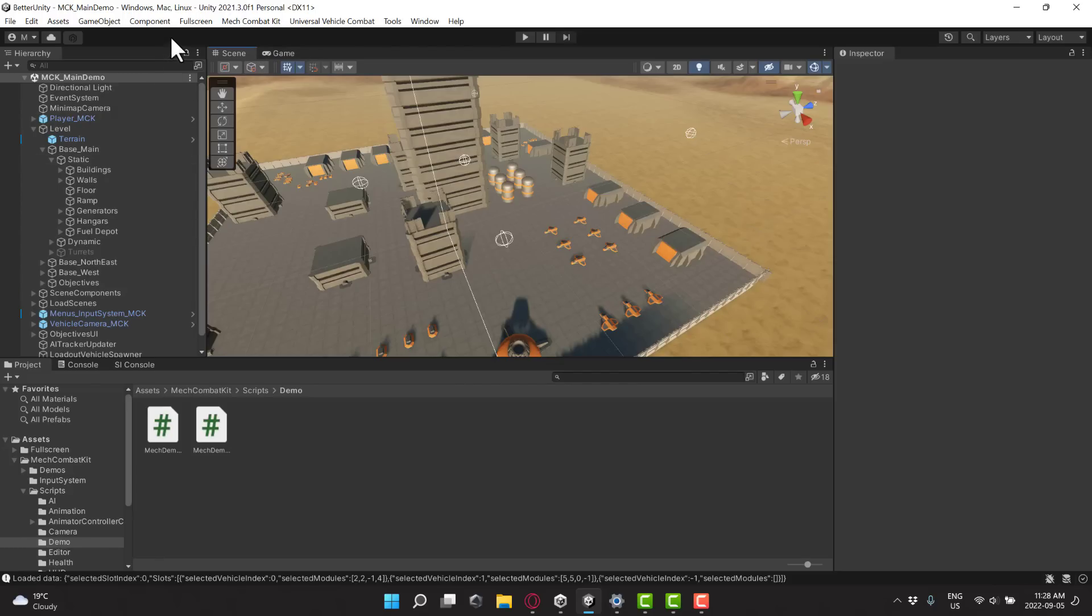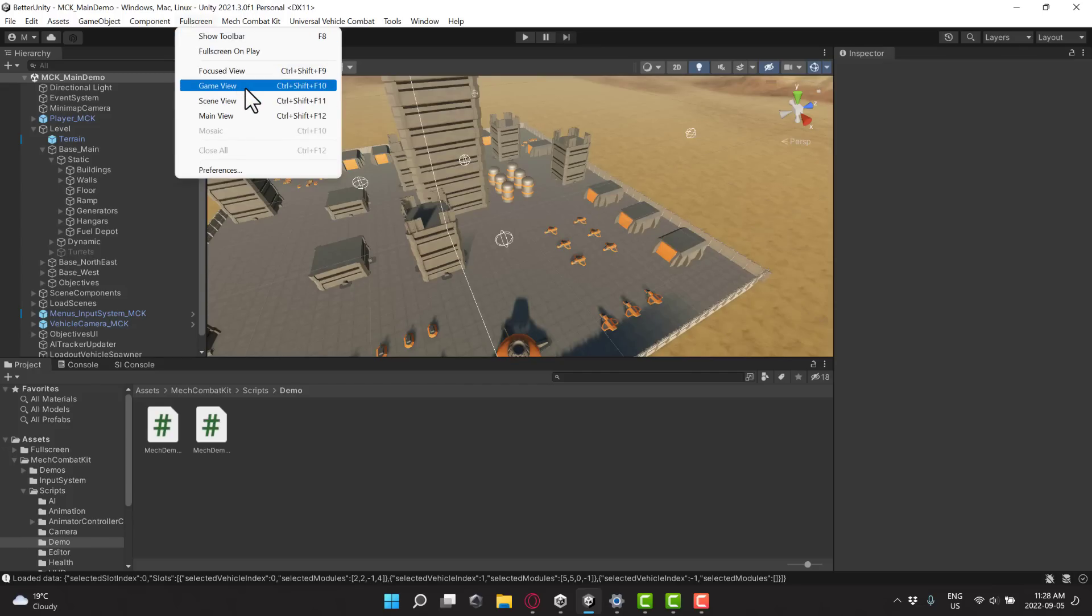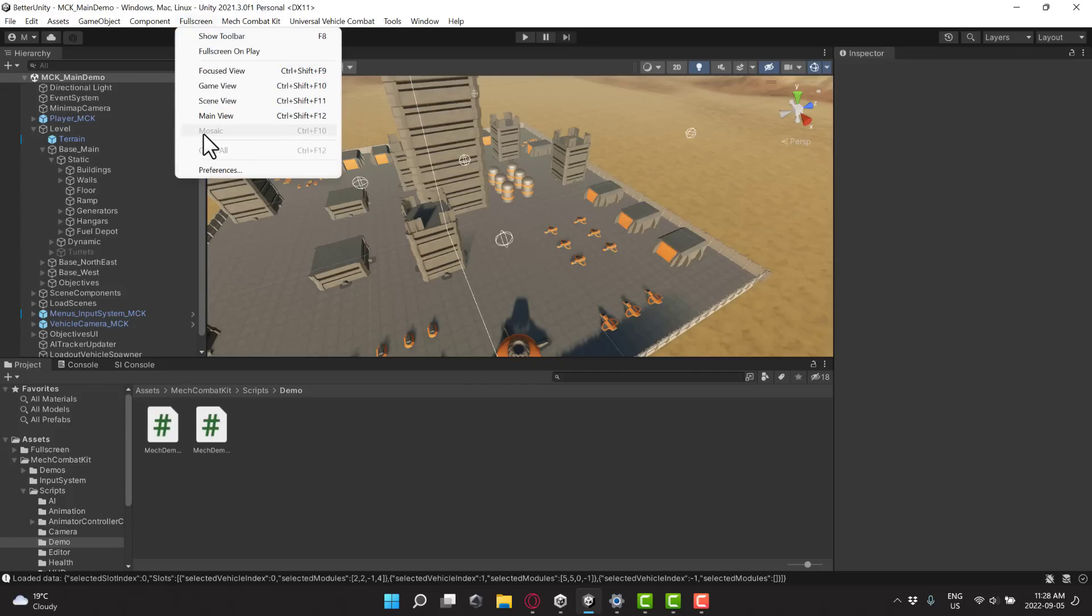That's what it is all about. So you come up here, you're going to notice you can do it for the Focus View, the Game View, Scene View, Main View, and there's also a Mosaic option here.